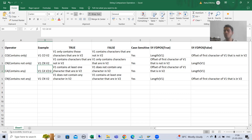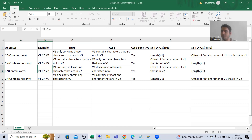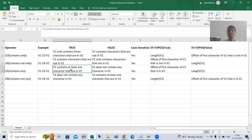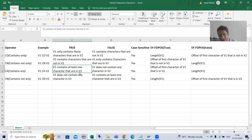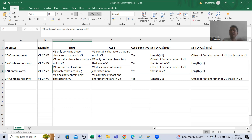If we talk in terms of an example: V1 is our first string, V2 is our second string. V1 contains any V2. In which case will it give a true result? If V1 has at least one character which is in V2, we will always get a true result. If the first string has at least one character which is in our second string, we will always get a true result.